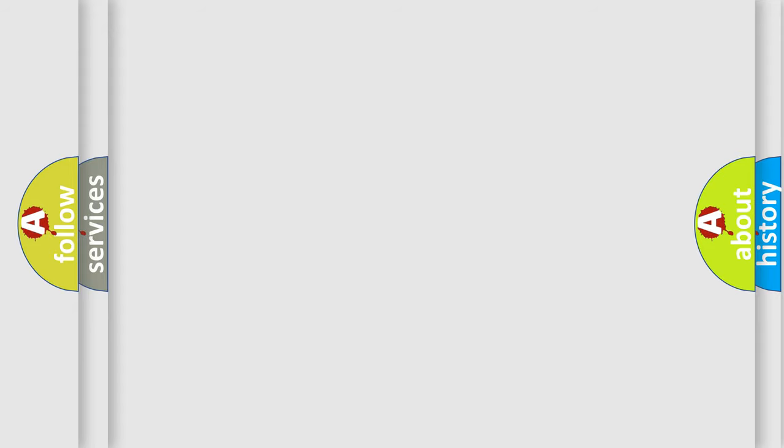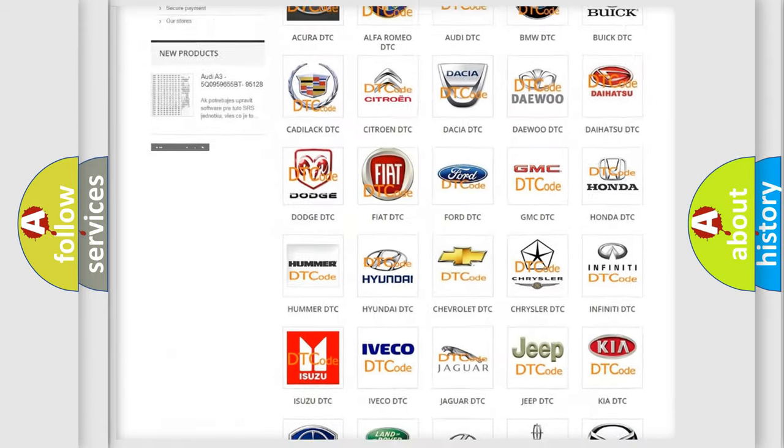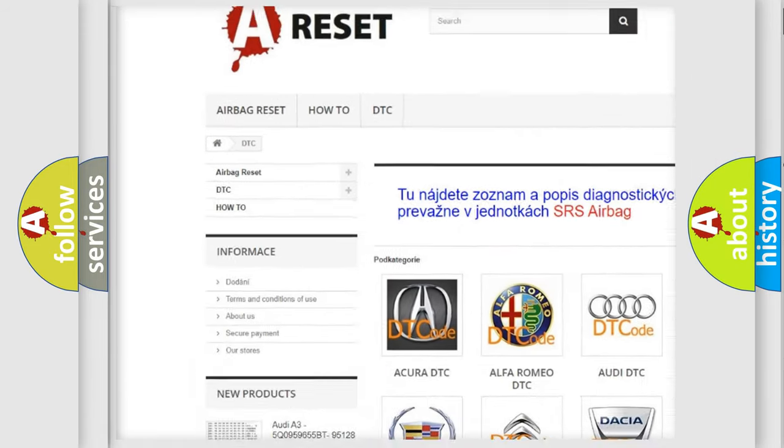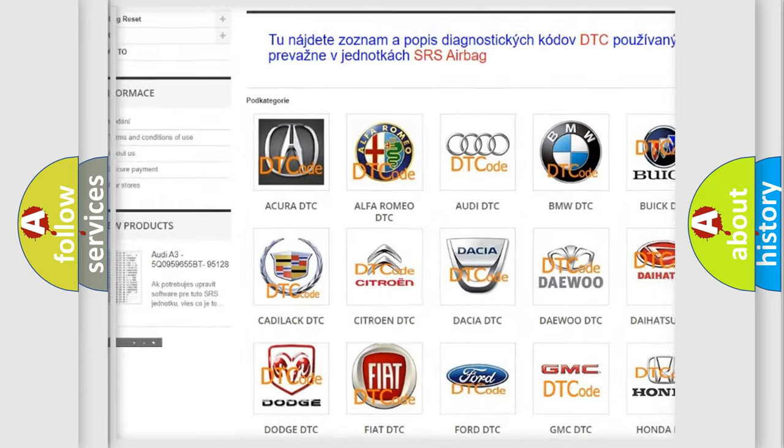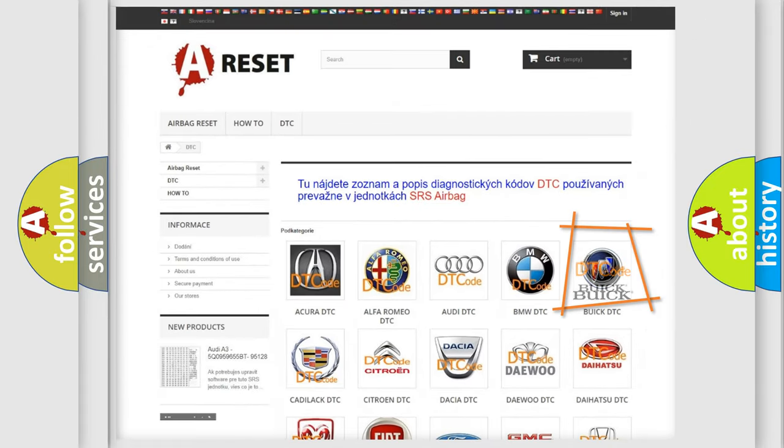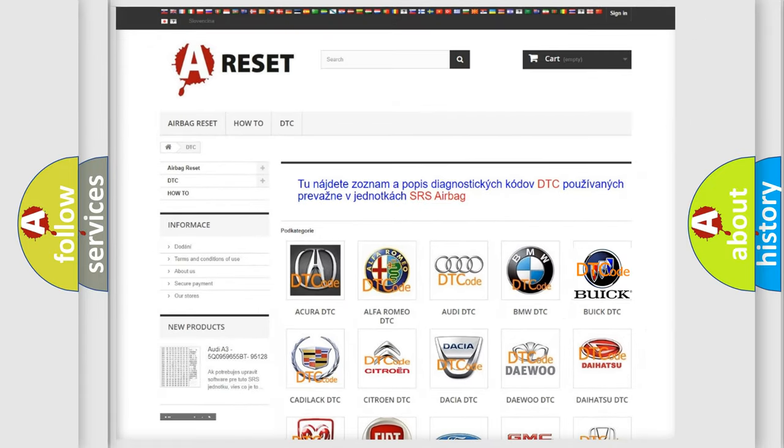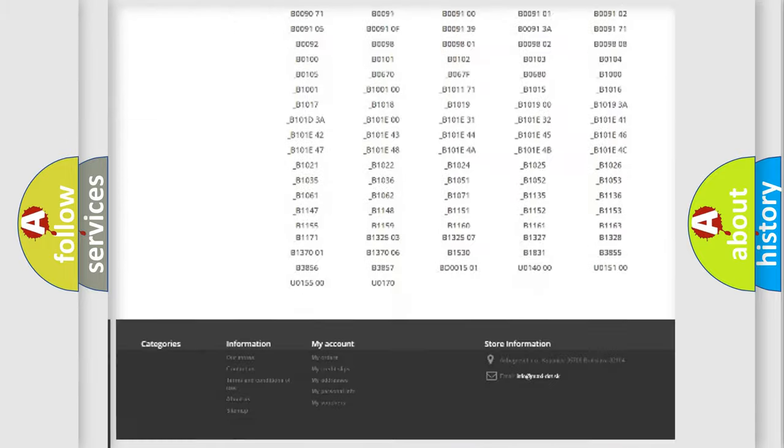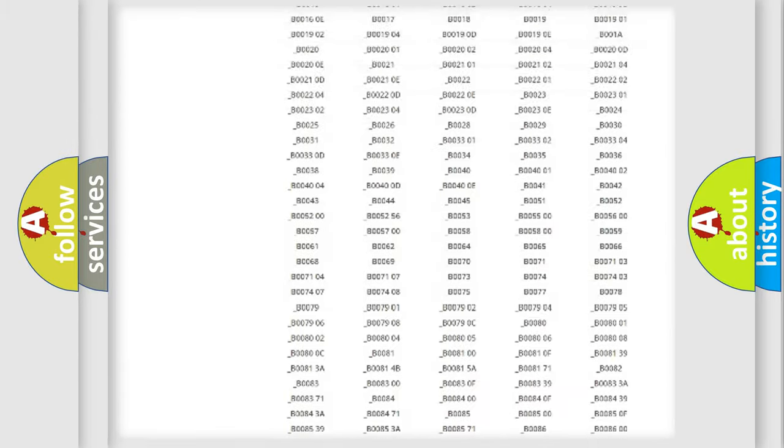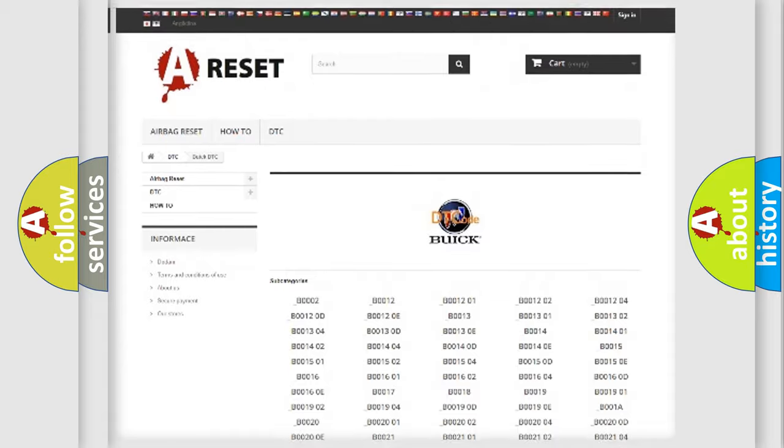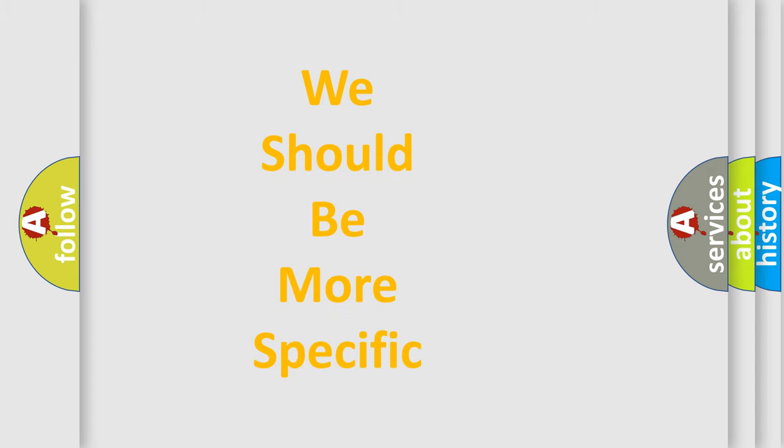Our website airbagreset.sk produces useful videos for you. You do not have to go through the OBD-II protocol anymore to know how to troubleshoot any car breakdown. You will find all the diagnostic codes that can be diagnosed in Buick vehicles, and many other useful things. The following demonstration will help you look into the world of software for car control units.